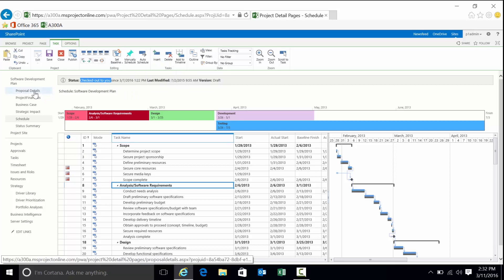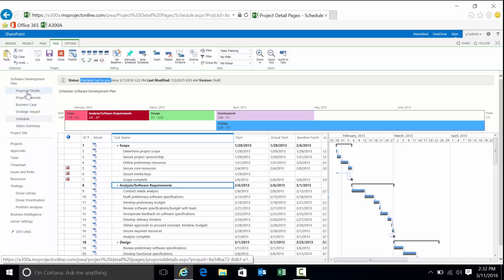These items off to the left, project details, financials, business case, and so on, these are called project detail pages. We'll call them PDPs for short. You can have as many or as few depending on the needs of the organization. What these allow you to do is capture more of that metadata I was talking about.